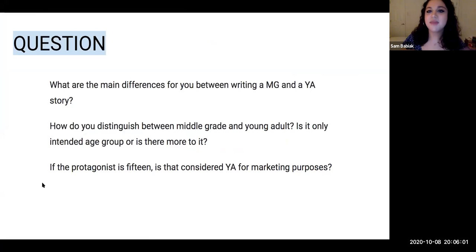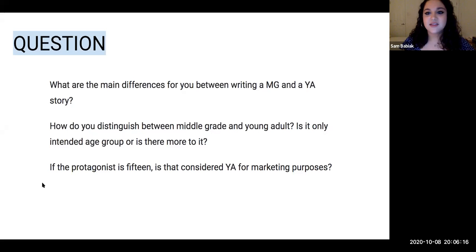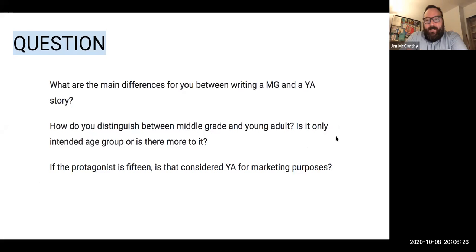Some of the questions we received: What are the main differences for you between writing a middle grade and young adult story? How do you distinguish between middle grade and young adult — is it only the intended age group or is there more to it? And similarly, if the protagonist is 15, is that considered YA for marketing purposes? I thought we could use this moment to just define middle grade and YA.